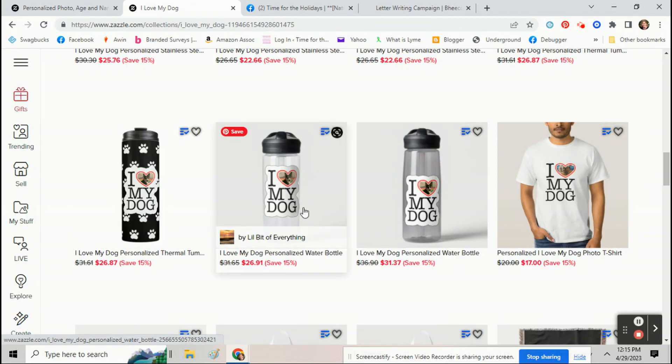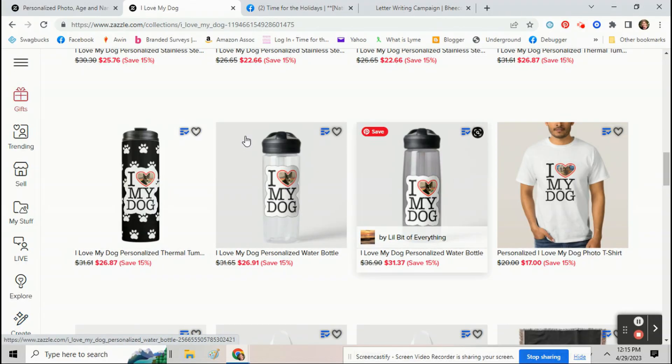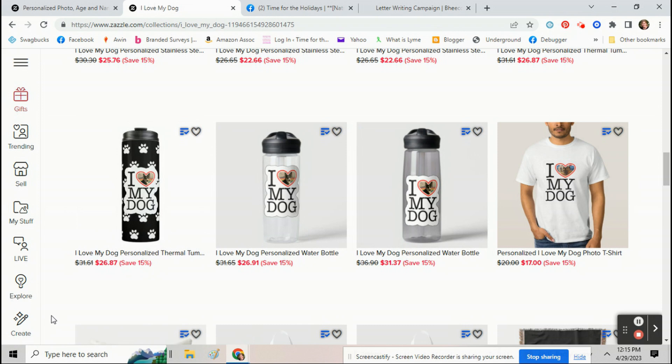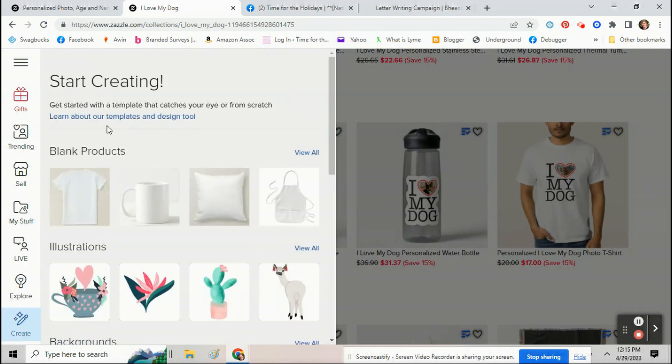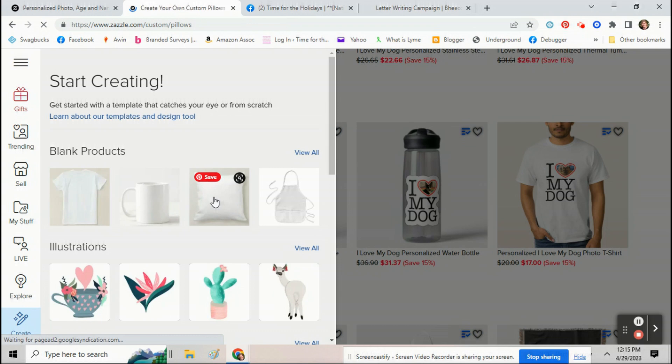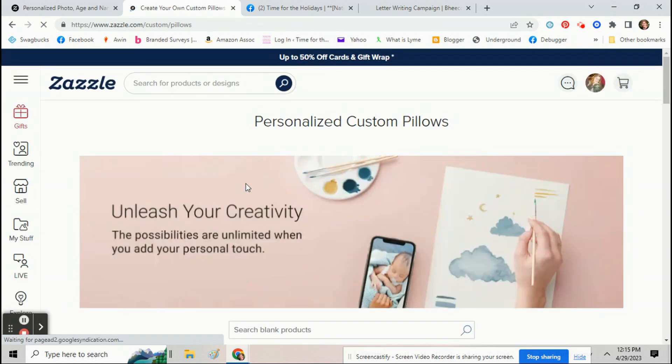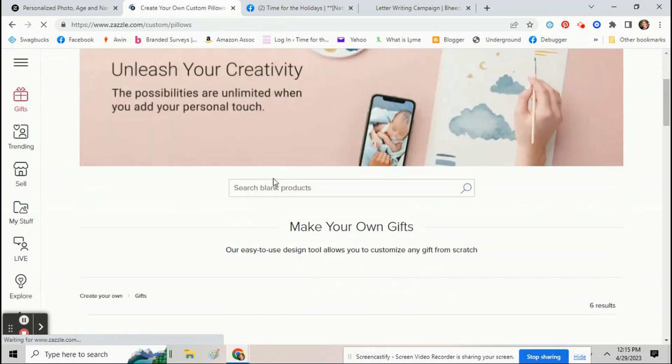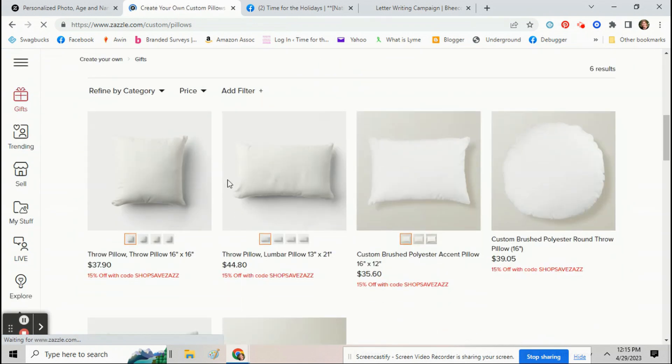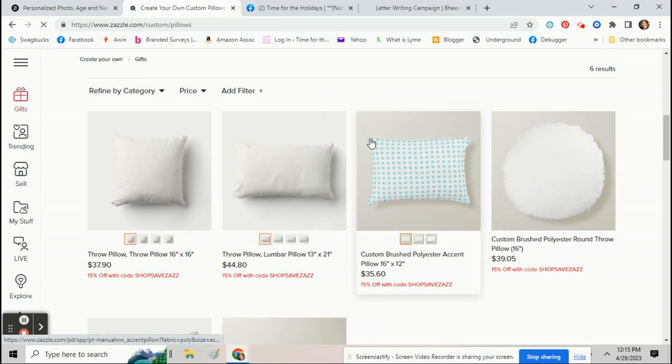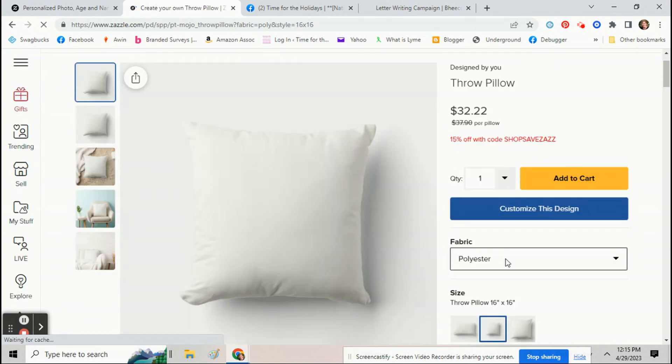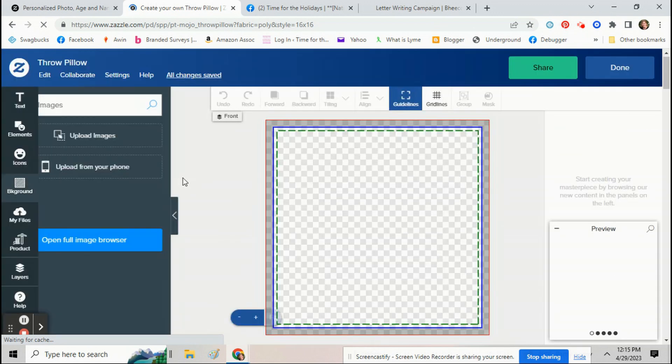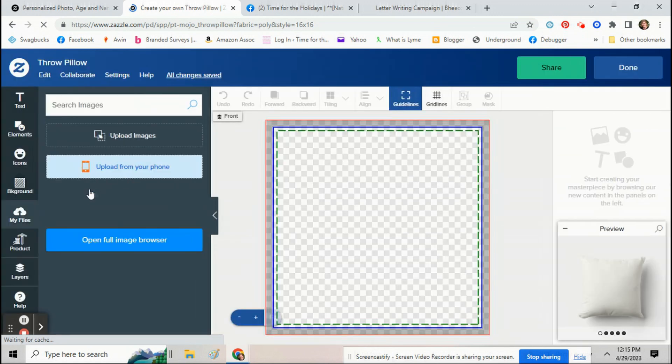So you just go down here to the create button. Pick a product you want to upload your product to. I'm going to go with the pillow here. Upload the photo or art or whatever it is you want to put on there. Upload your design.